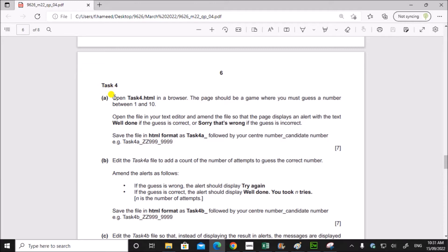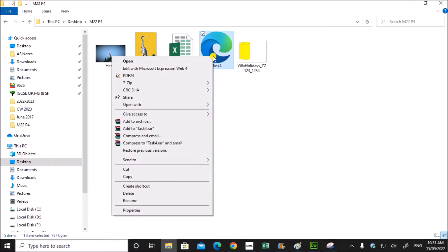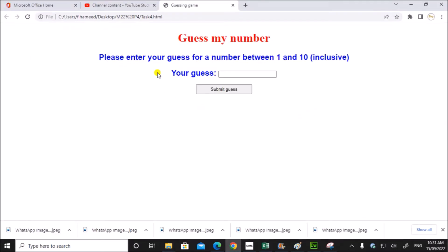Task 4. Open task4.html in a browser. The page should be a game where you must guess a number between 1 and 10. So these are the files. Let's open Task 4 in the browser. You can see this is a page where we guess a number between 1 and 10. Our guess should be entered in this text box and submit the guess.